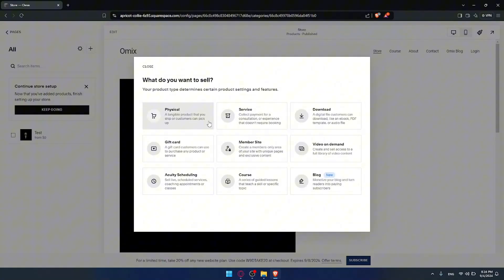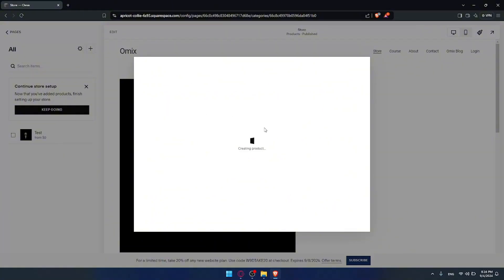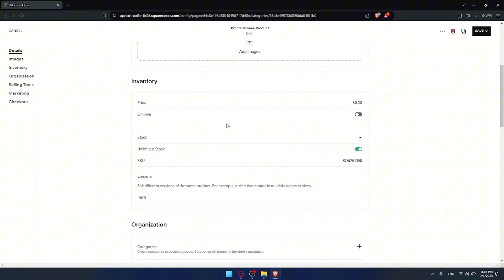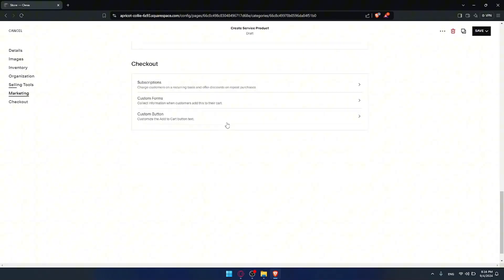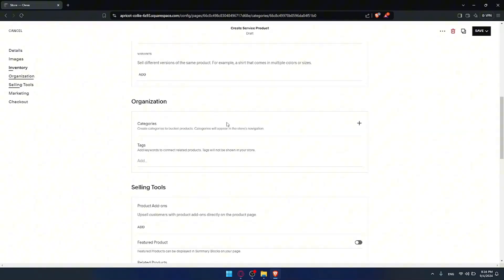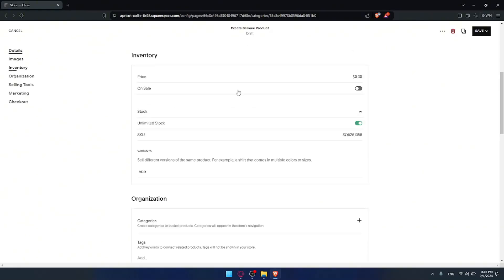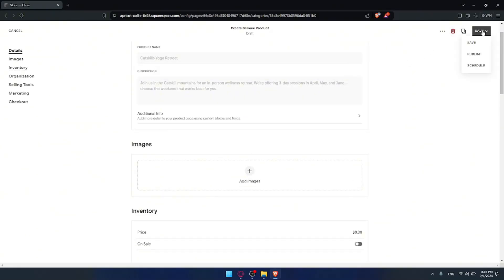For example, let's say we'd like to add a service instead of a download. The settings are going to be basically the same — maybe a little bit different but not a big difference. Just add all the same information, and once you're done click publish to publish it right away to your store, or save it to come back and change something later.